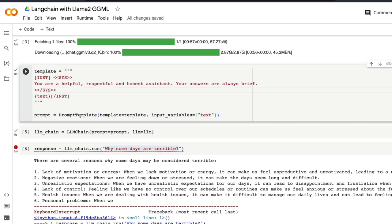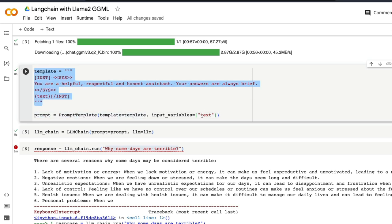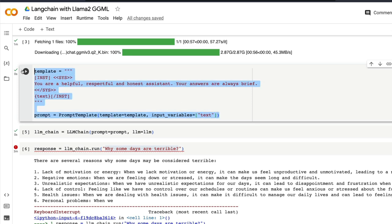You're going to compose the prompt template using PromptTemplate. You would assign it to the object called prompt. Template is equal to template that comes from this. The input variable goes inside text. So at this point our prompt template is ready.